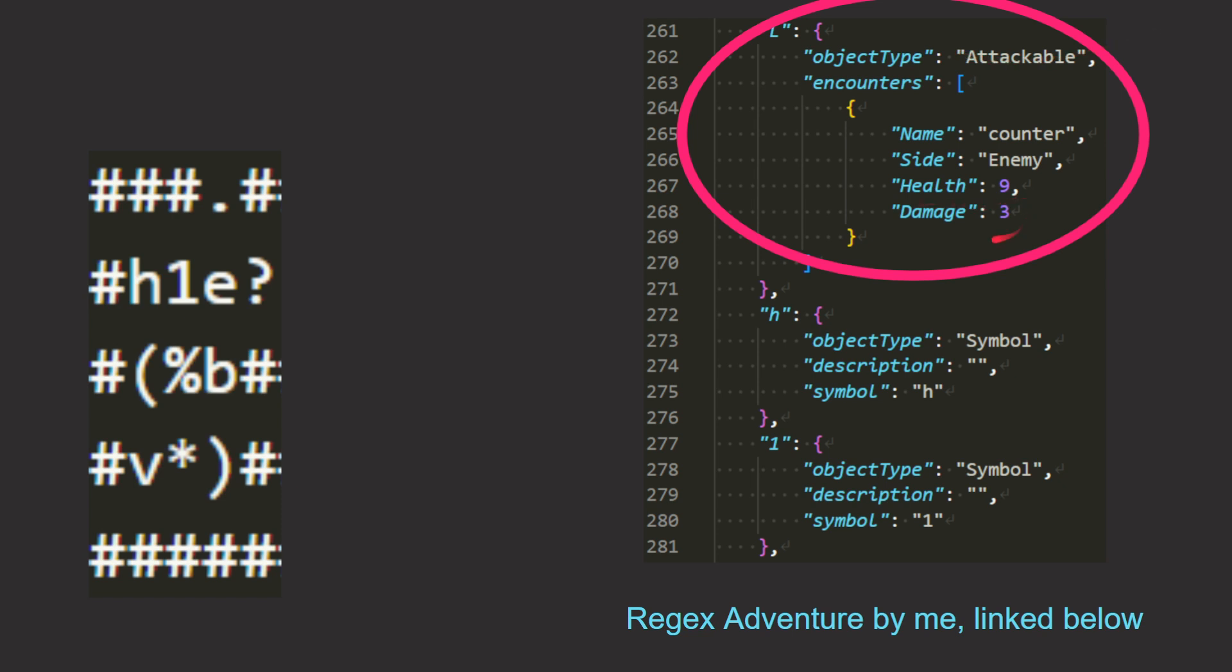The health of the enemy is 9 or it does 3 damage. Or in this case, what each symbol maps to. In this case, they mapped themselves.